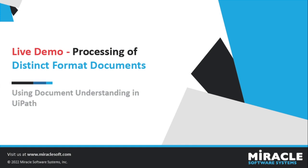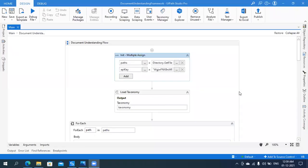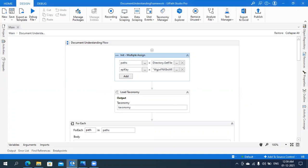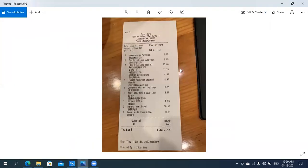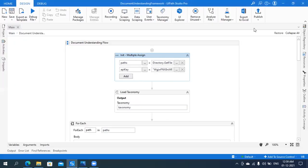Now that we understand the complete workflow, let's go to UiPath Studio and look at these activities, followed by the live demo. UiPath Document Understanding extracts, interprets, and processes data from PDFs, images, handwritten, and other unstructured documents. The documents used in this live demo are: a certificate of filing document, a receipt type document, and an invoice type document.